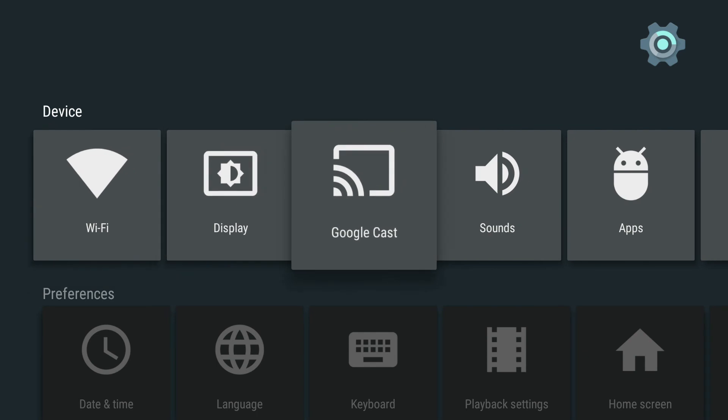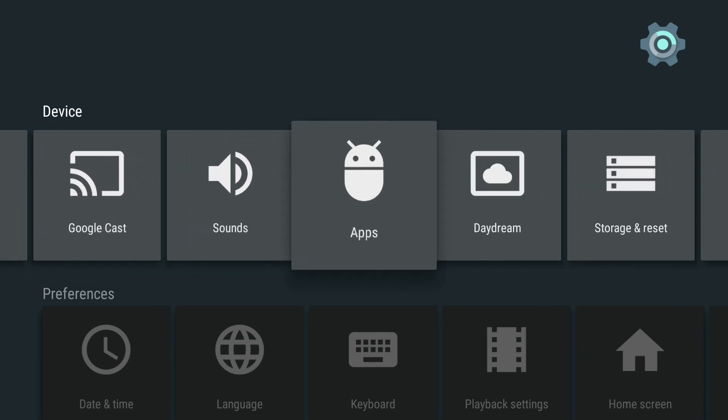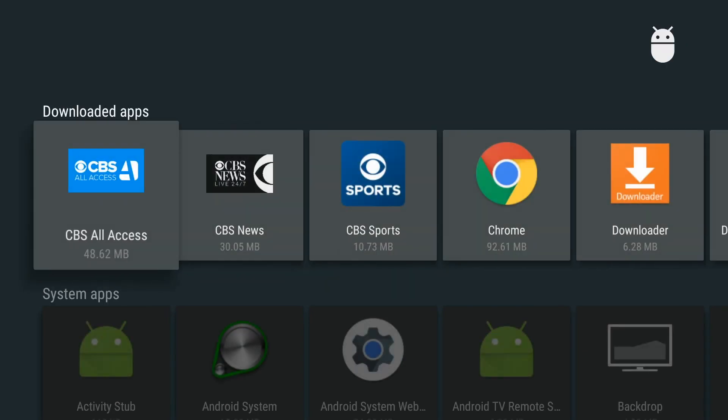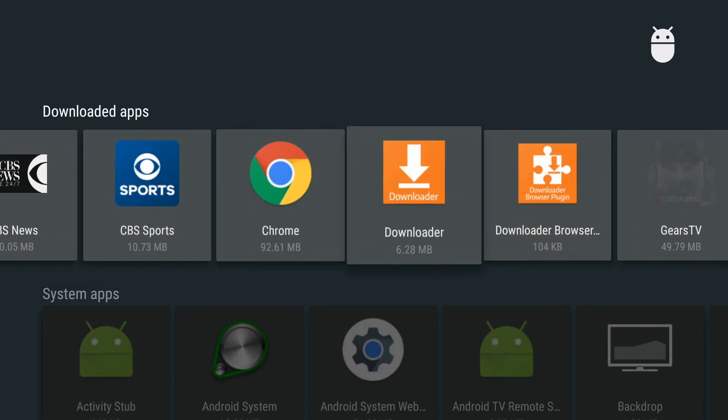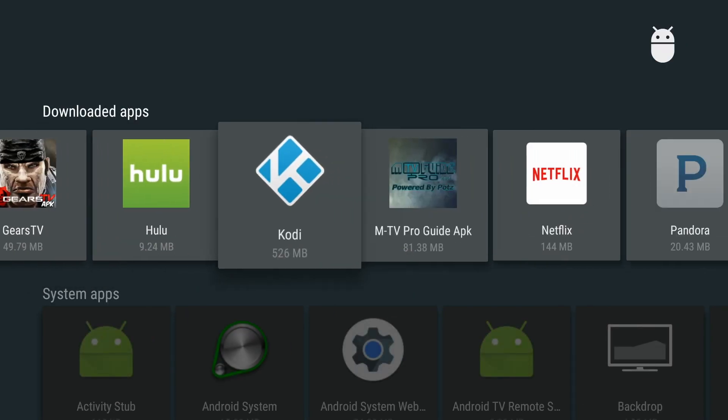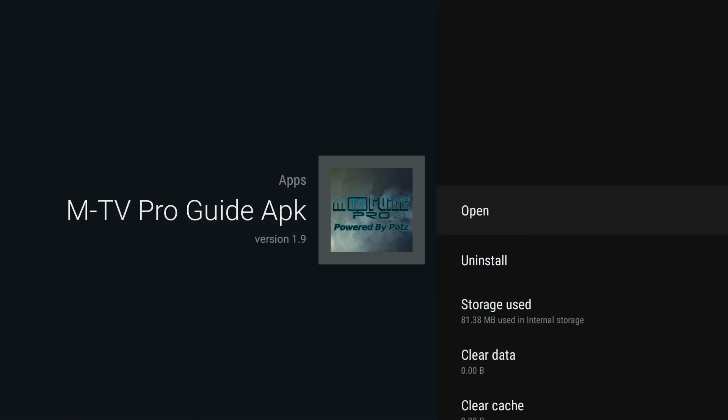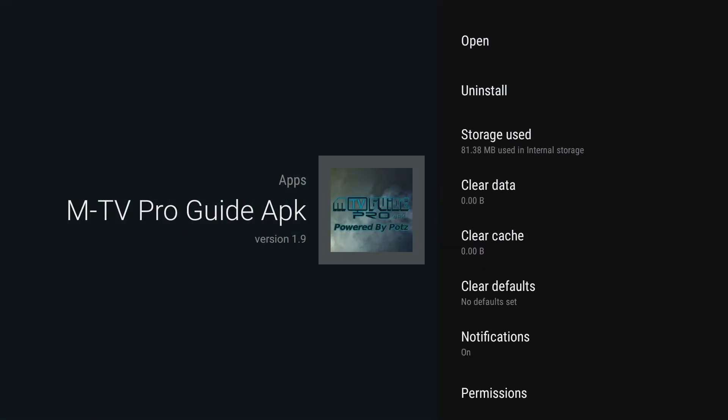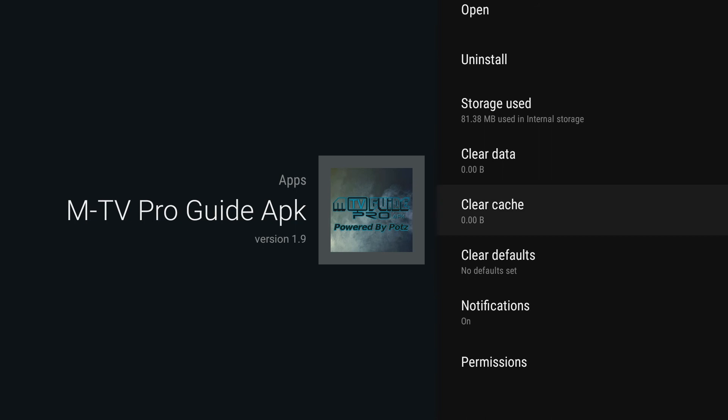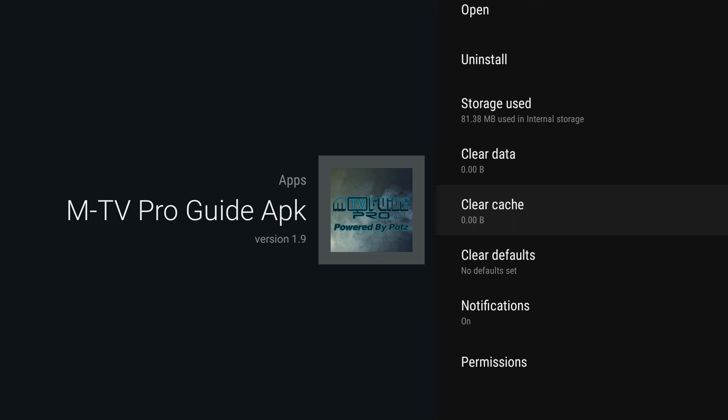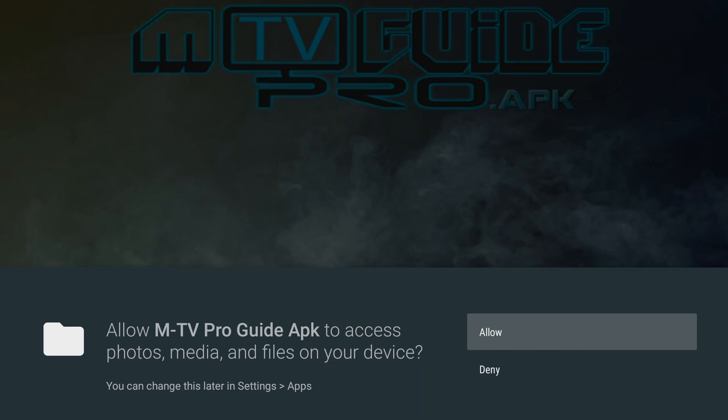You'll go to settings and then to apps, and then to the Mayfair Pro Guide APK. When you click on that, you'll see you have the option to clear the cache. I always suggest doing this before you open the application because it will allow it to run smoother with less problems or issues, and then you can click open.